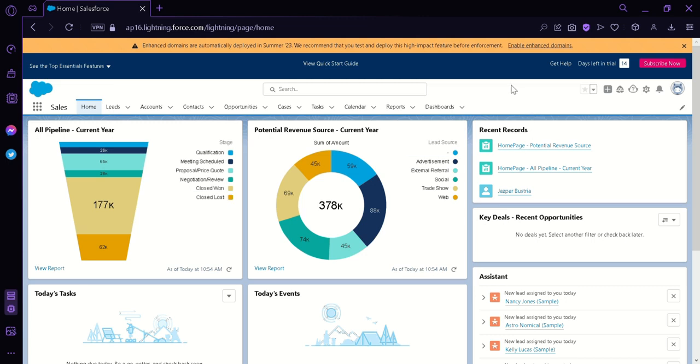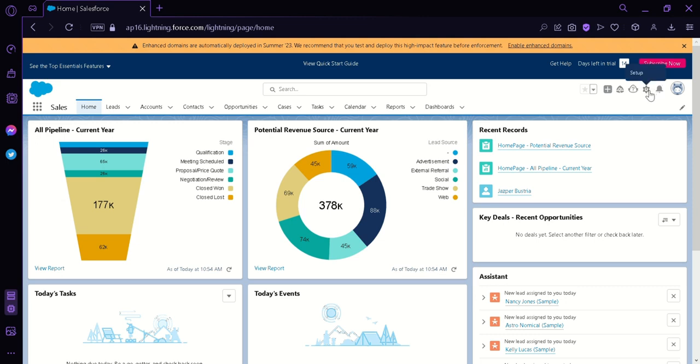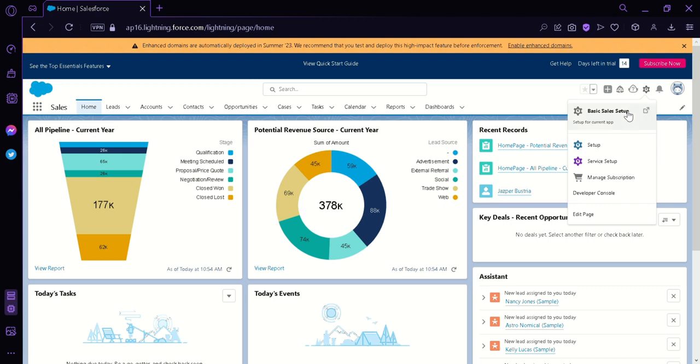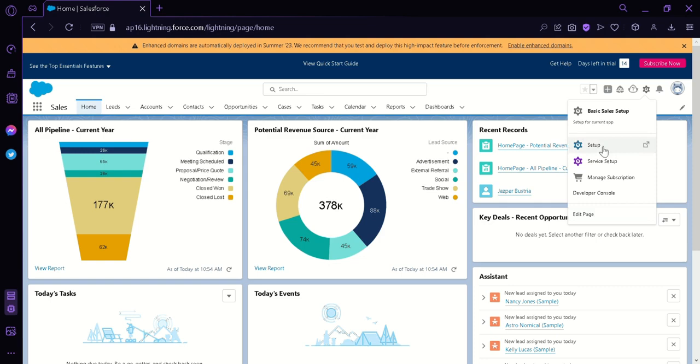Now let us begin. Right now we're at the dashboard of Salesforce. So what we're first going to do is go to the top right and then click this icon over here called Setup. Clicking this, this will show us the basic sales setup, service setup, manage subscription, developer console, and edit page. What we're going to click on is the Setup button.